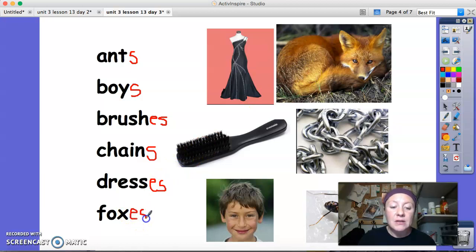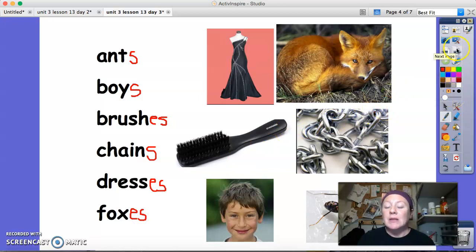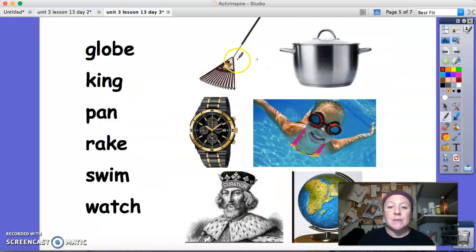Reminder: those words that end in X, S, C-H, S-H, or Z — when we make them plural, we have to add an ES.